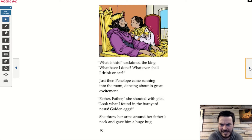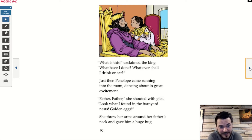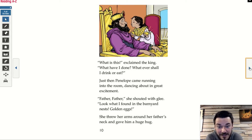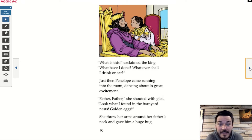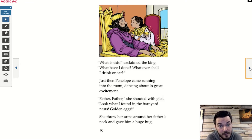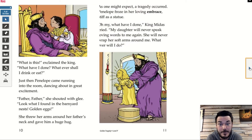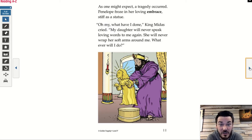'What is this?' exclaimed the king. 'What have I done? Whatever shall I drink or eat?' Just then Penelope came running into the room, dancing about in great excitement. 'Father, father,' she shouted with glee. 'Look what I found in the barnyard nests — golden eggs!' She threw her arms around her father's neck and gave him a huge hug. Uh-oh. I think there could be a problem with that. As one might expect, a tragedy occurred. Penelope froze in her loving embrace, stiff as a statue.